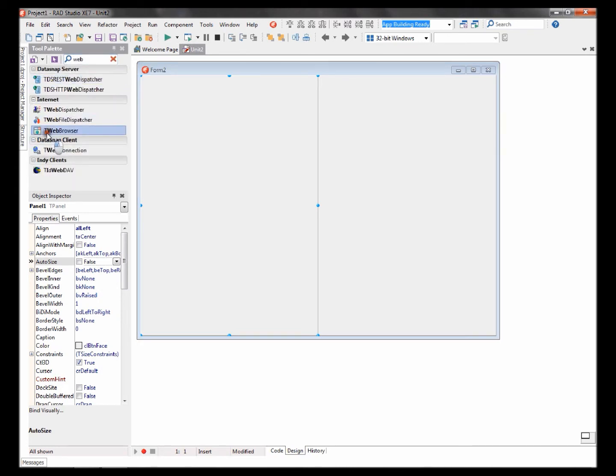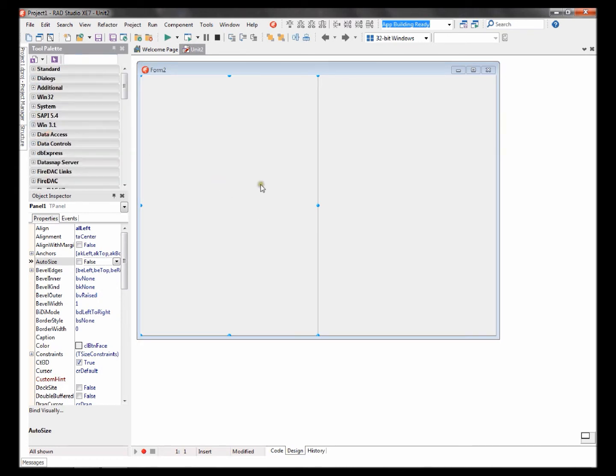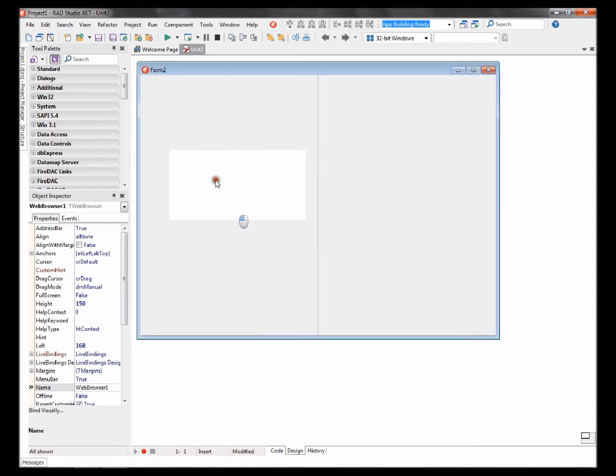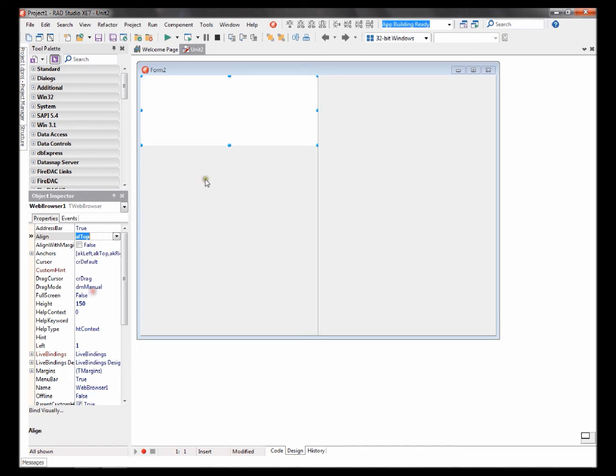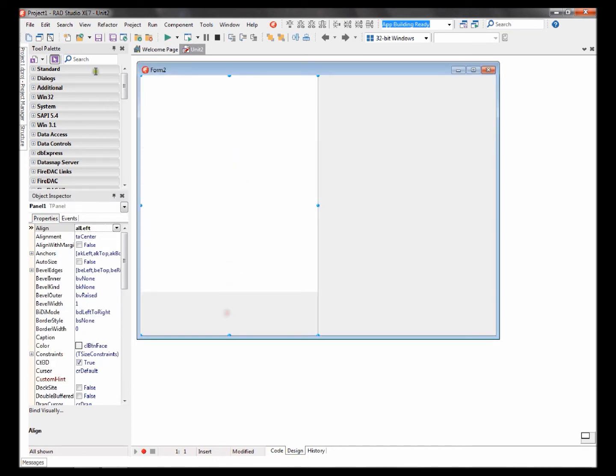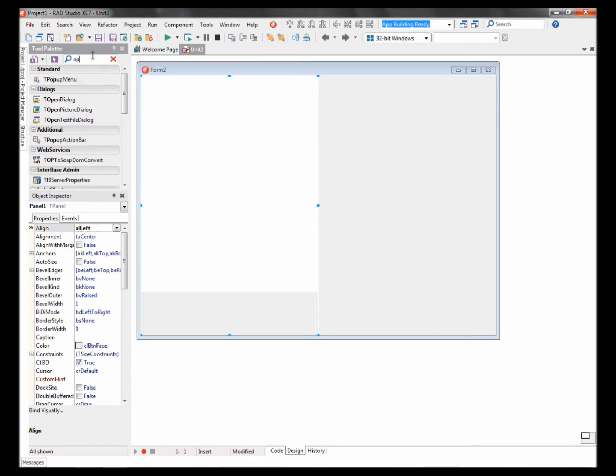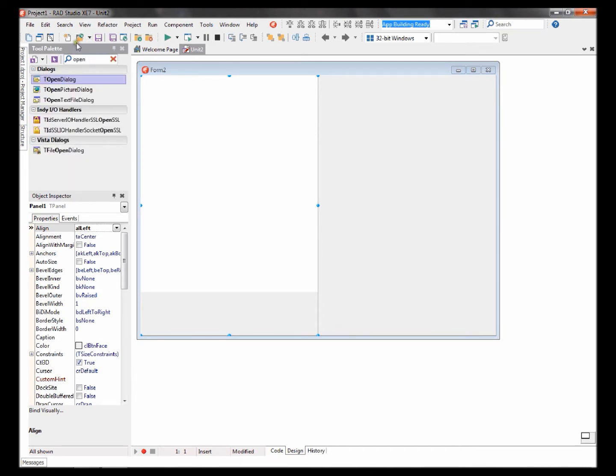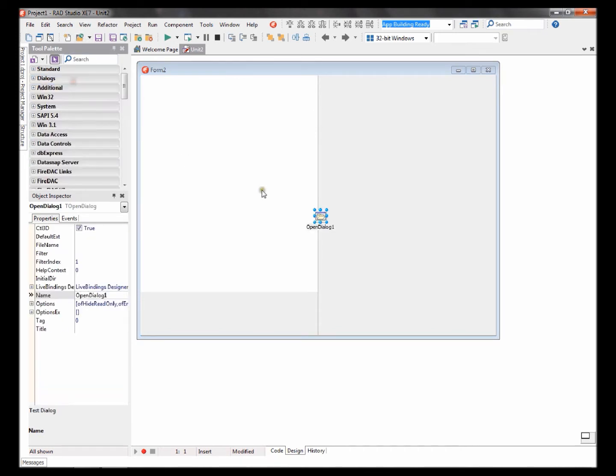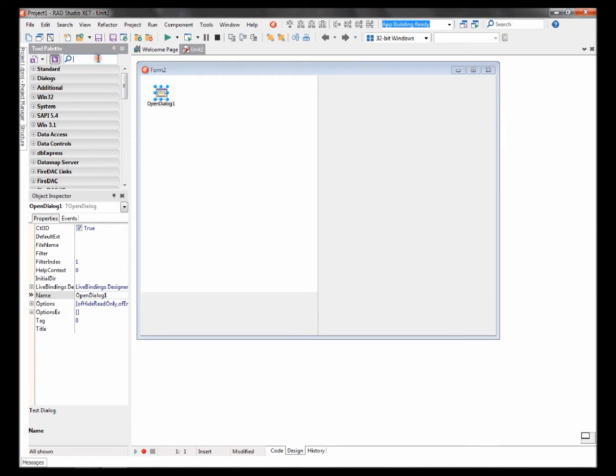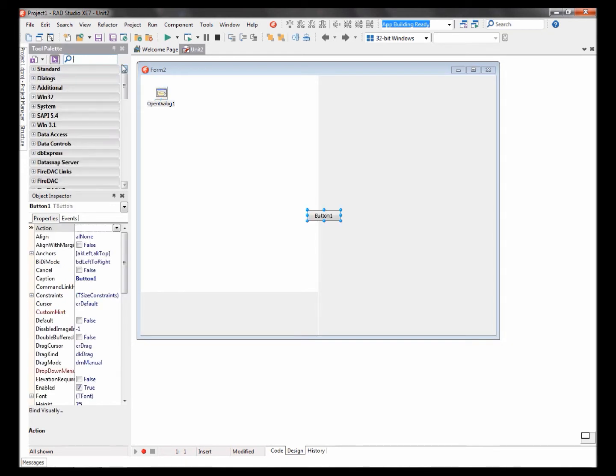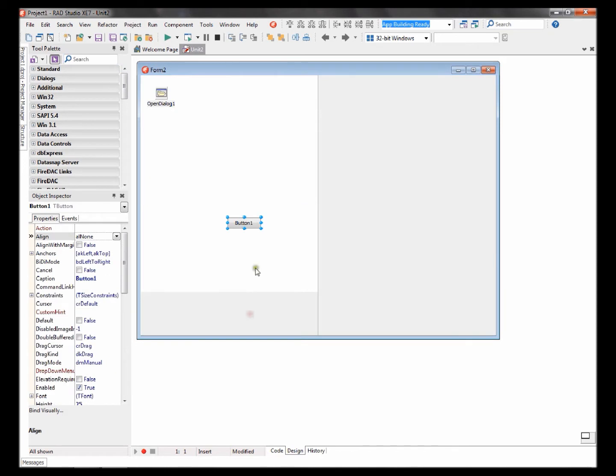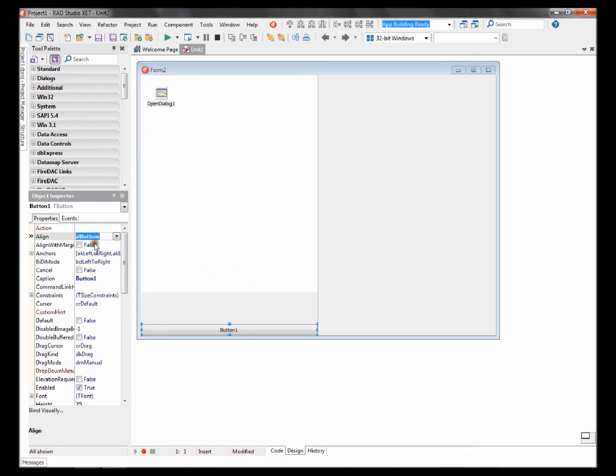Add a web browser component, put its align to top. Add an open dialog and a button, set its align to bottom.